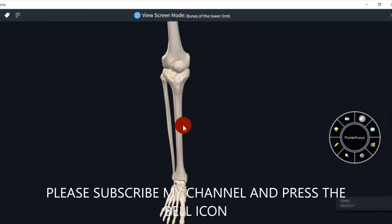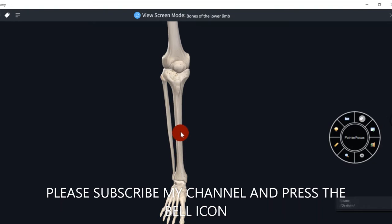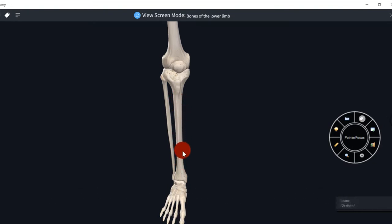Hello friends, myself Dr. Shama Aghwan. Our next topic is tibia. Tibia leg ke medial side mein hoti hai. Yeh fibula se badi hoti hai. As it is a long bone.